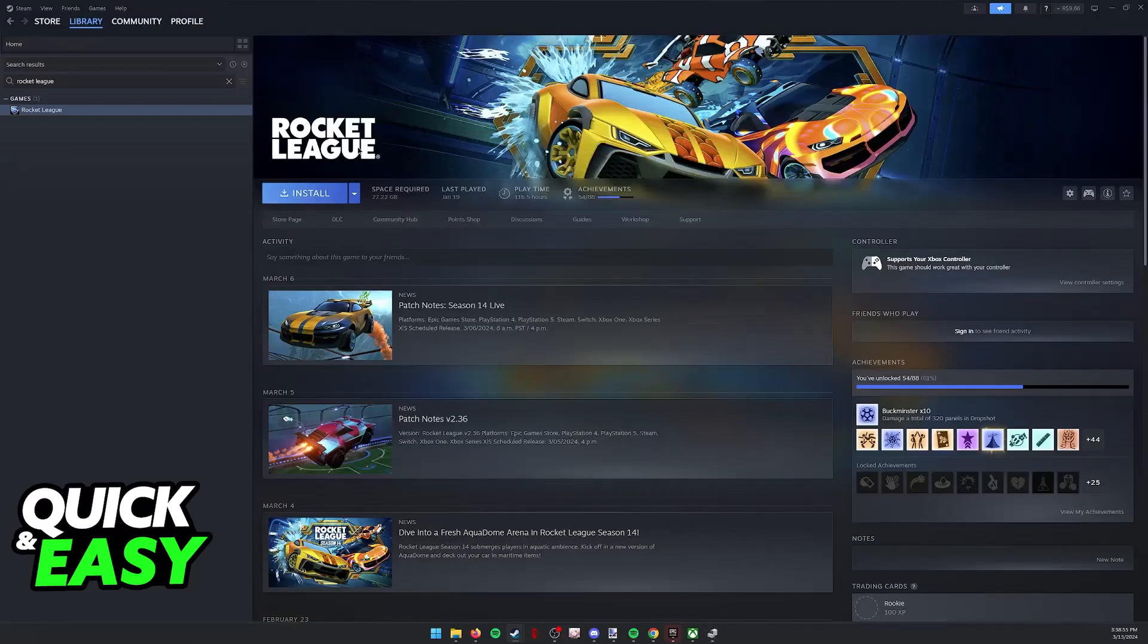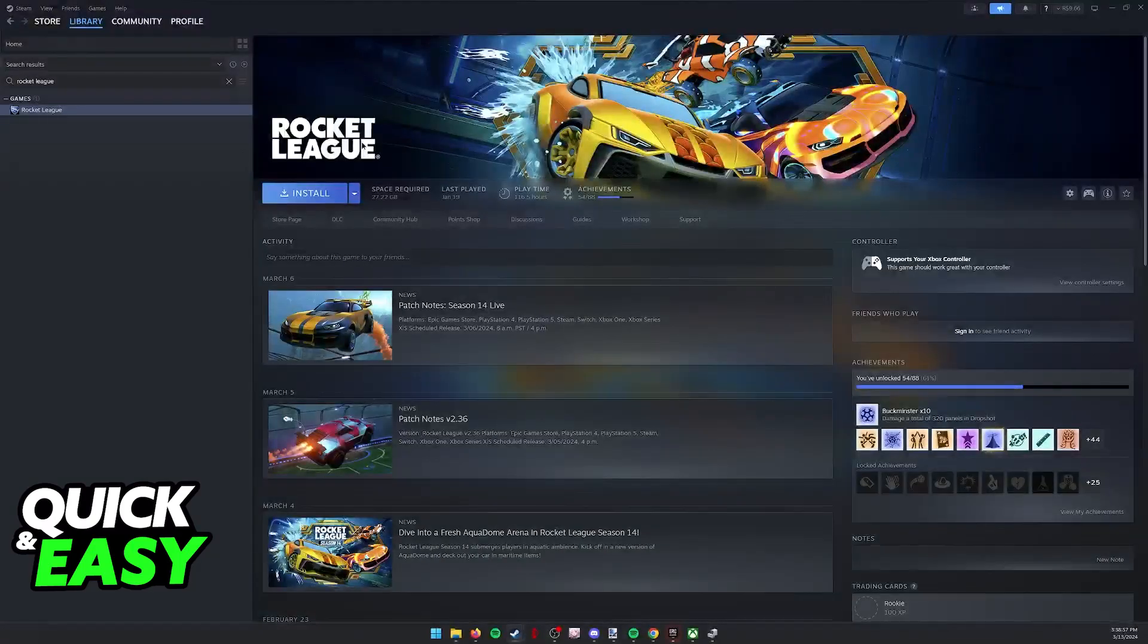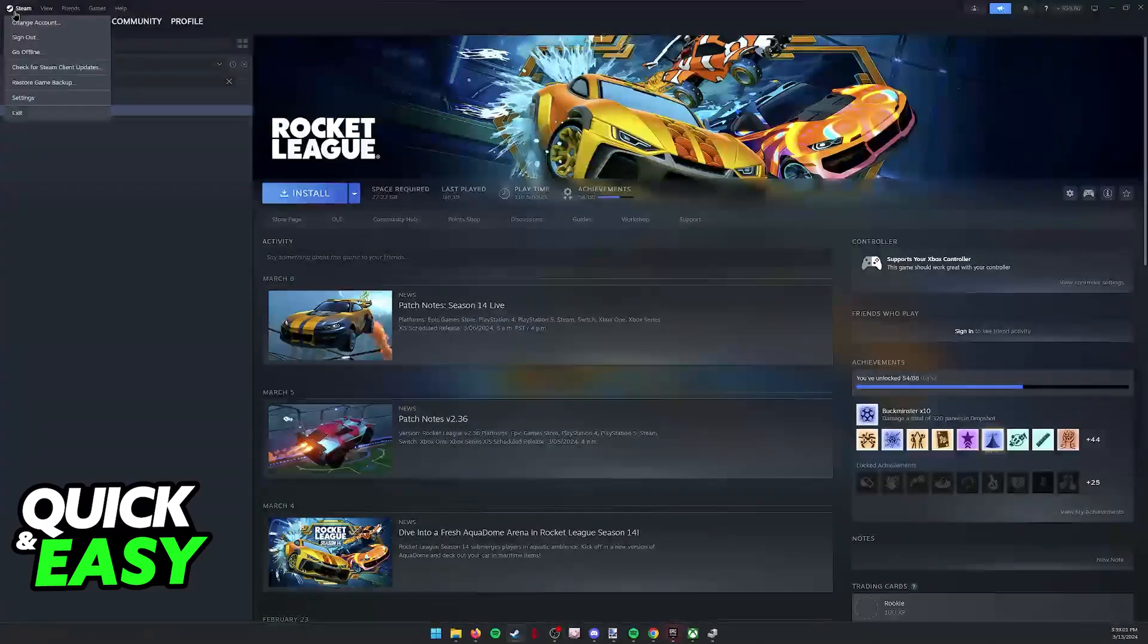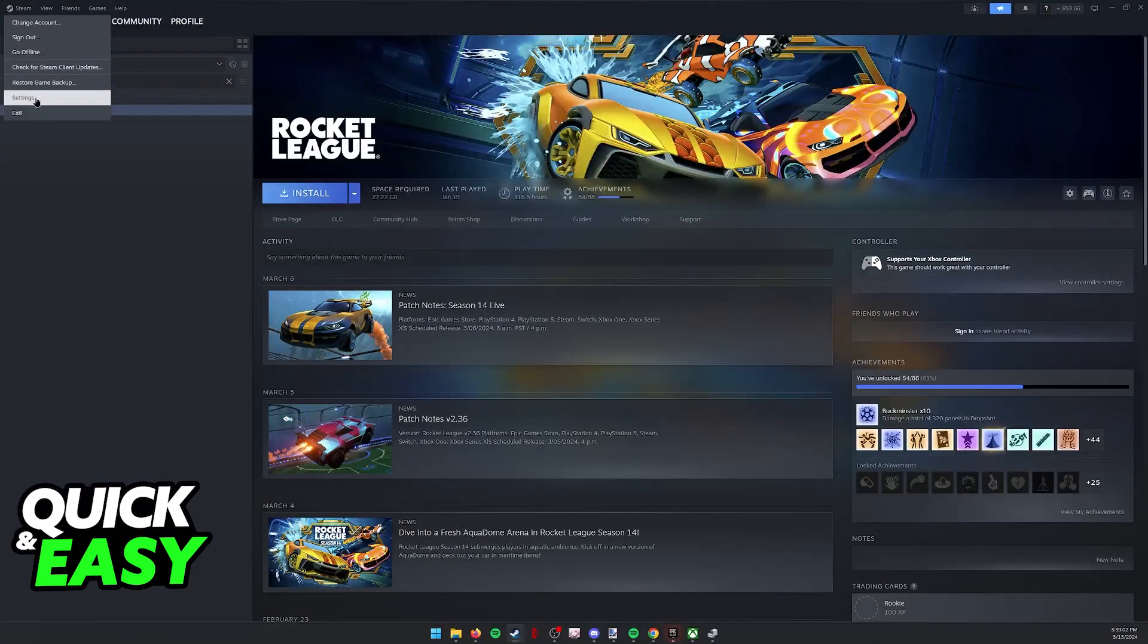If you have Steam running in the background, Steam has a feature called Steam Input. So if you go over to the Steam Launcher, click on Steam, and go to Settings...